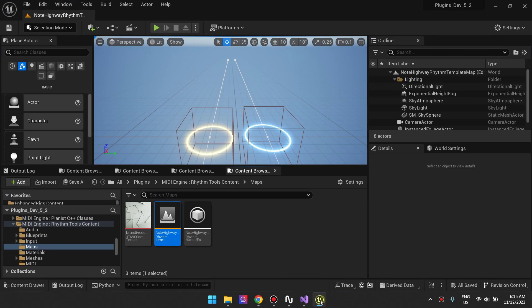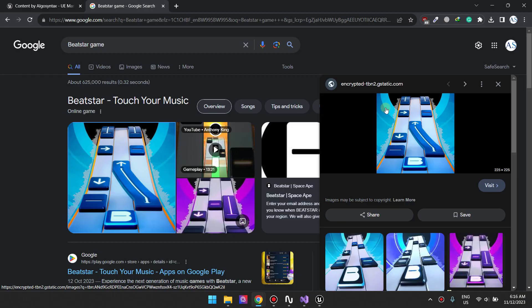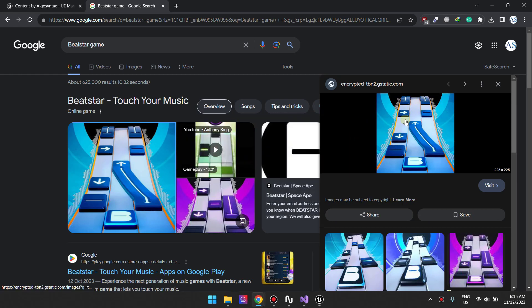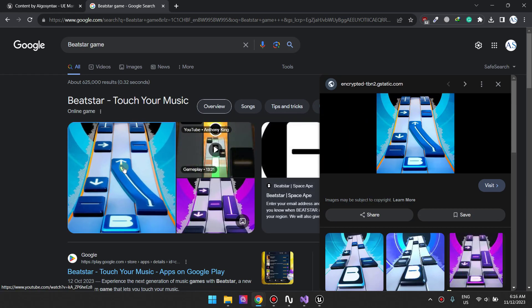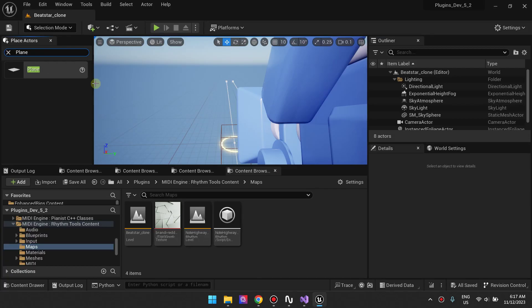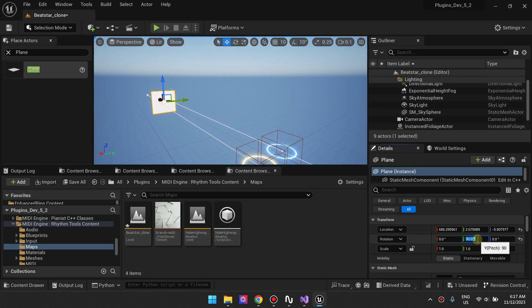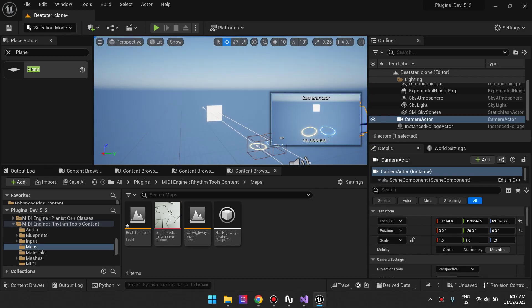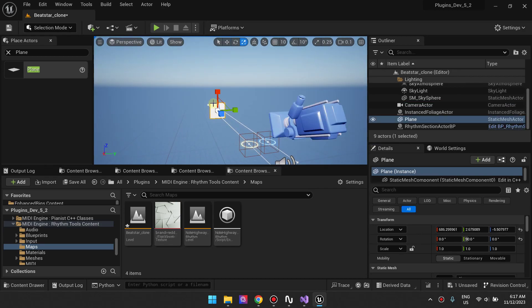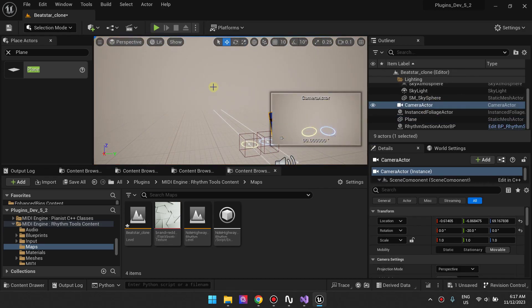This is the default level you get from the template. The first thing I want to do is cover the background. Beatstar has this solid background, so I'm adding a plane to the scene and the purpose of this plane is to act as our background. I'm scaling it up so that it covers the entire camera.